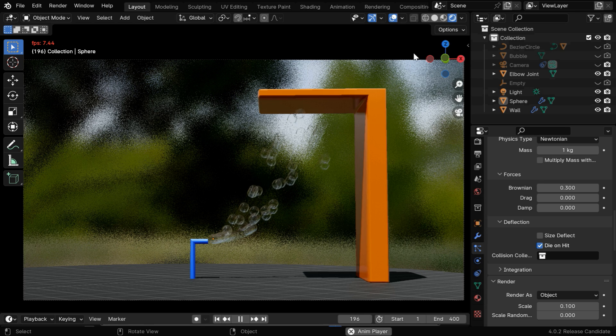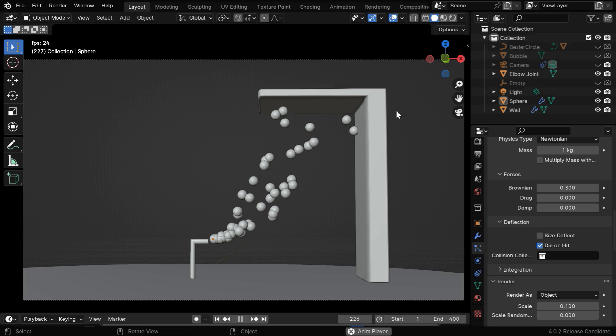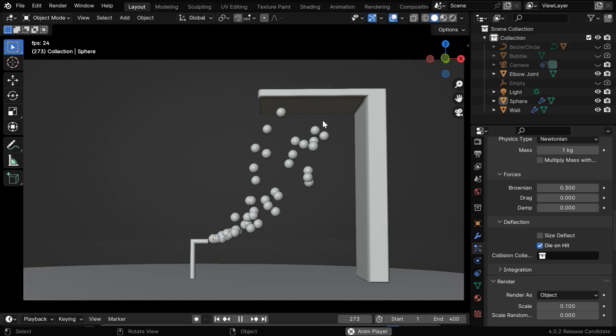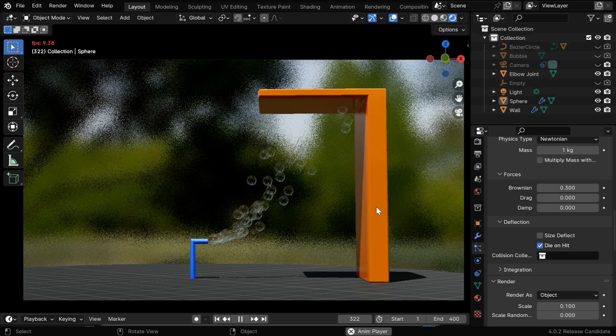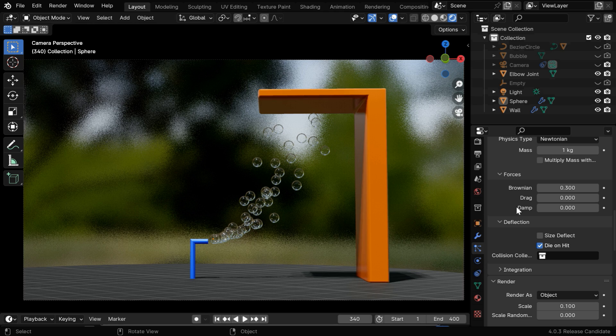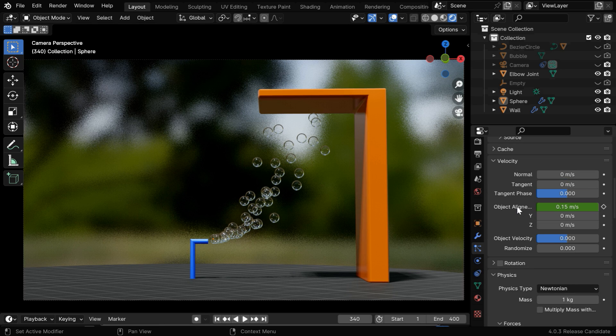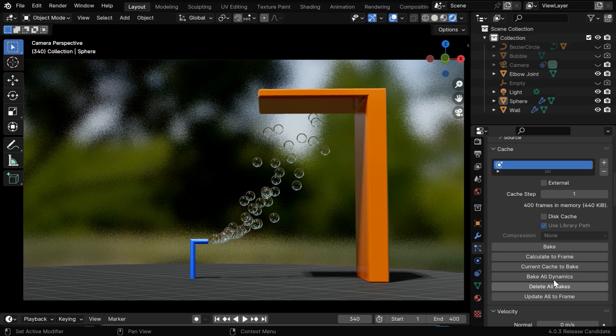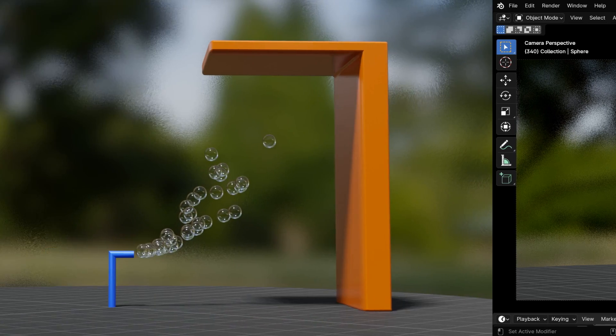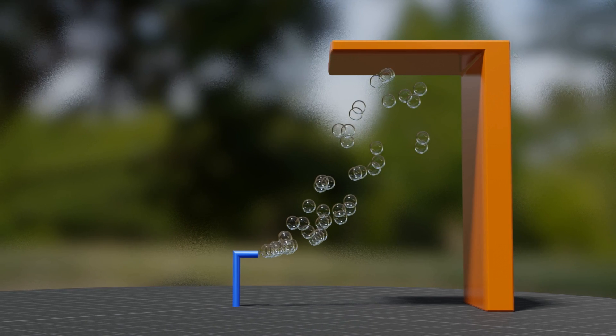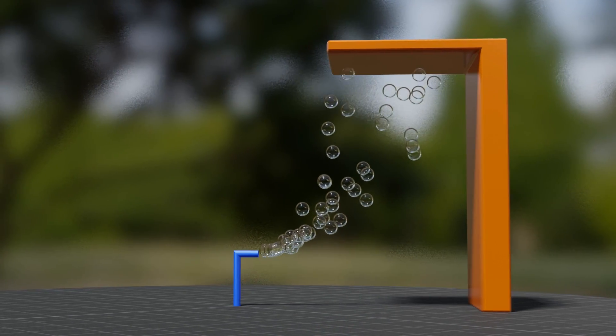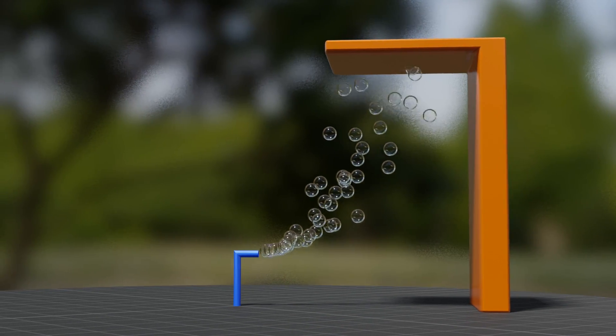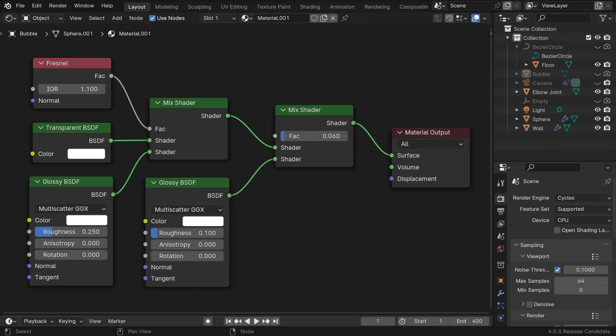It will be clearly visible in the solid view mode, we can easily see how the bubbles disappear once they come close to this obstacle, but the rendered view is slow due to the viewport limitations. And before you render it finally, you can bake the particle physics from this cache section under the particles tab, it will ensure that the particle physics is stable during the rendering process. The output will be completely free from any lag that we saw in the viewport. And this output is created in Eevee, if you want to use Cycles instead, you can use a node tree like this for the bubble shader.